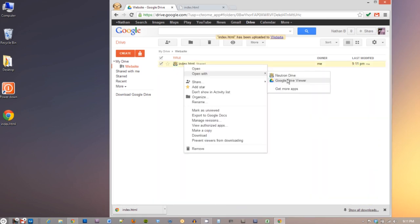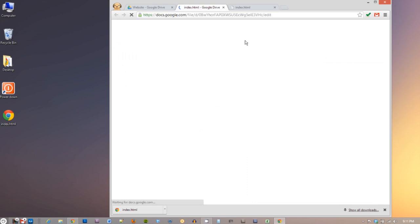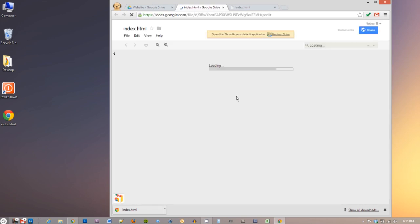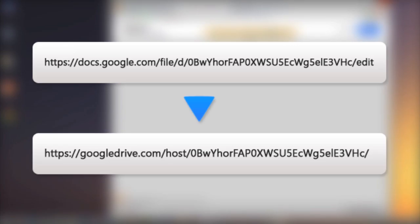Now go ahead and open it. As you can see, we still can't see the website, so let's make changes to the link so we can actually view the website.